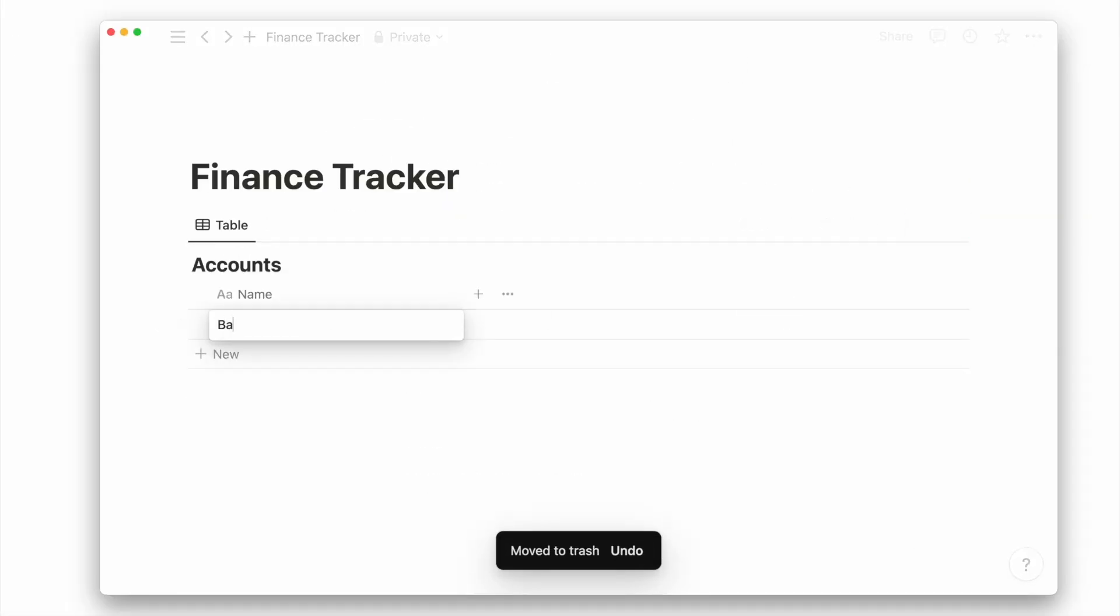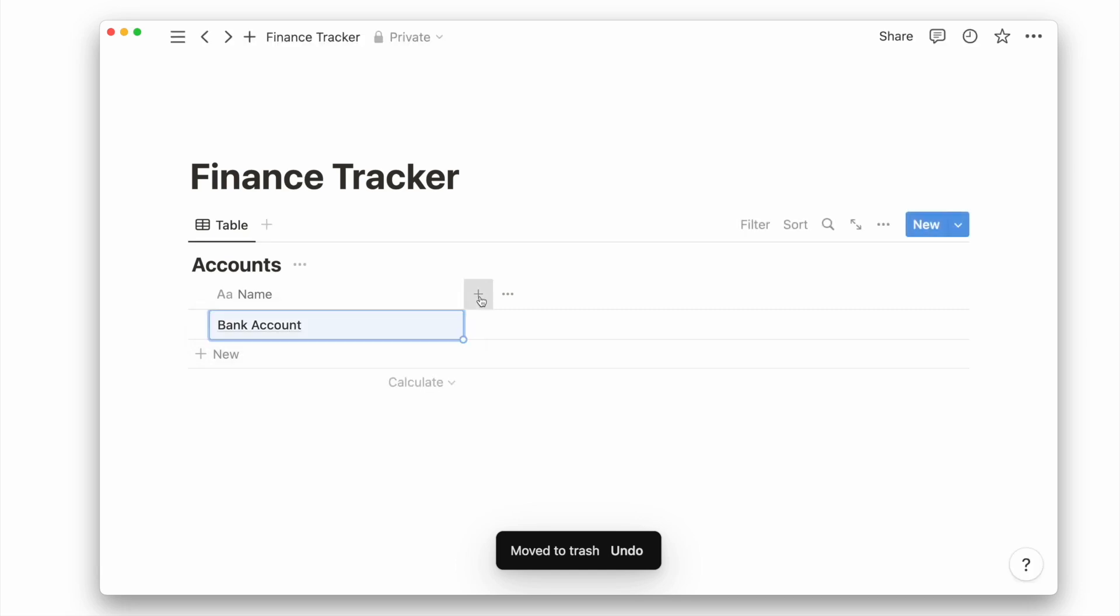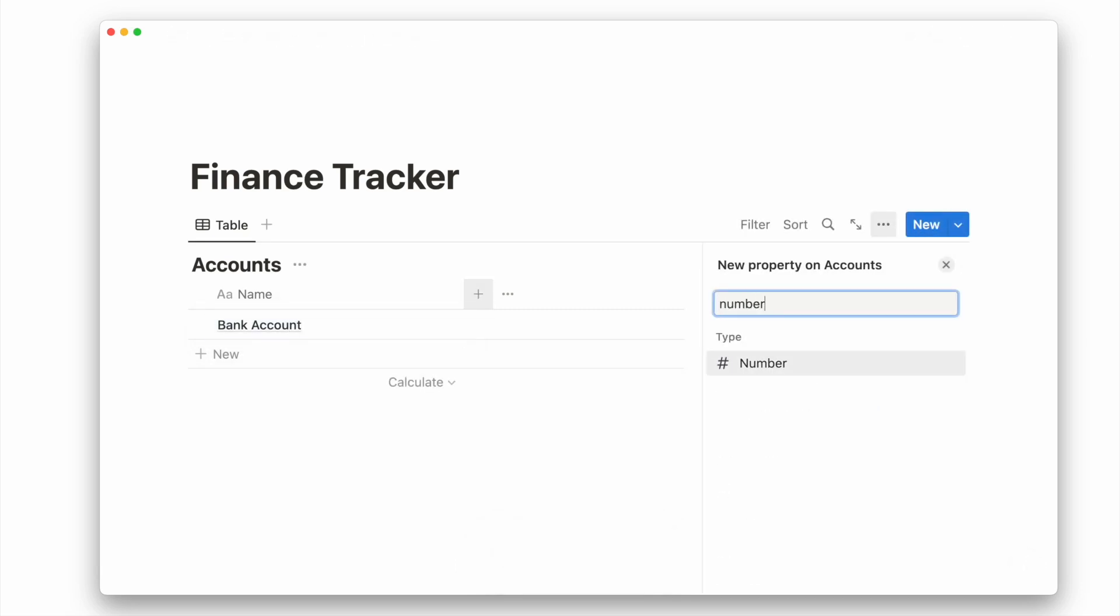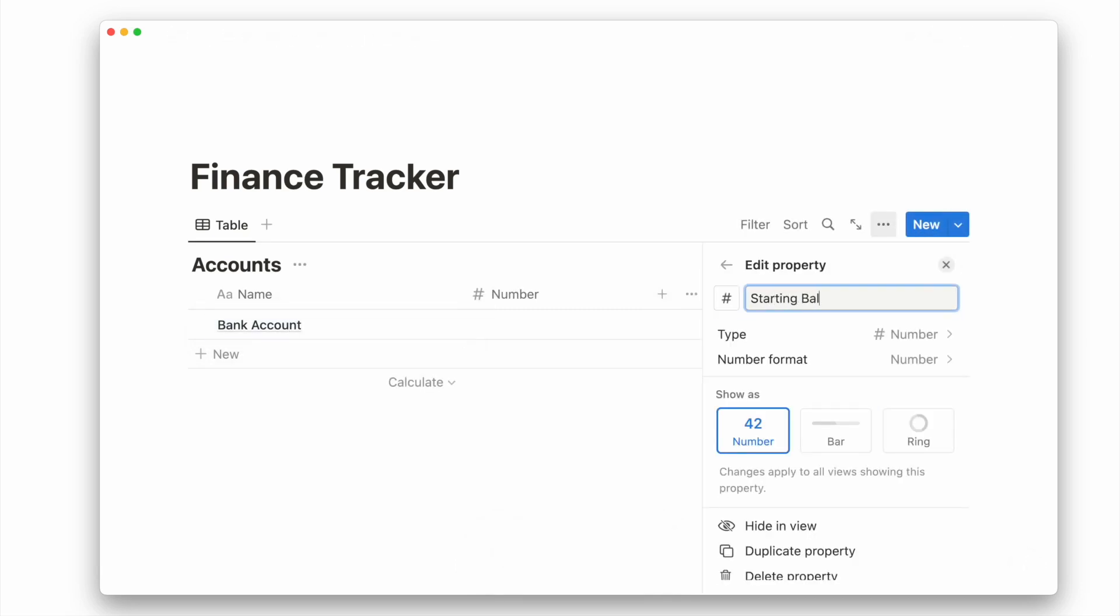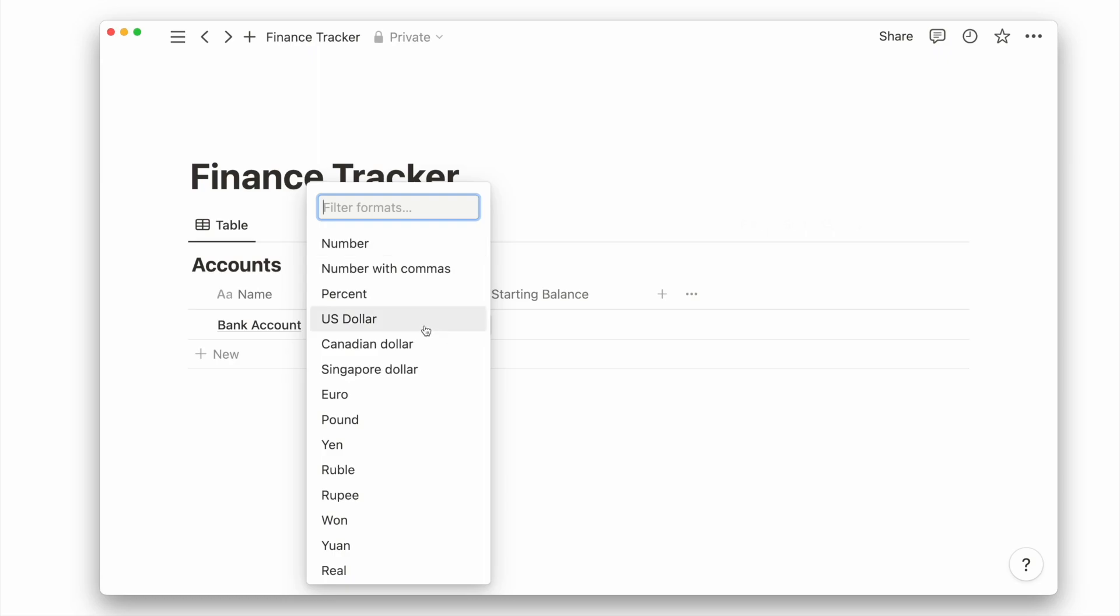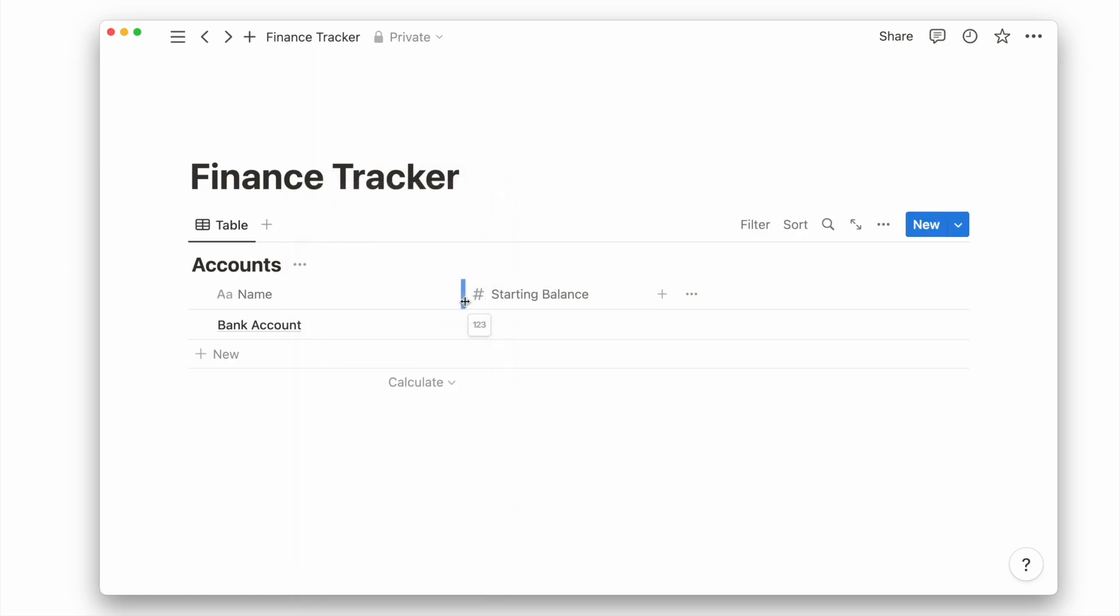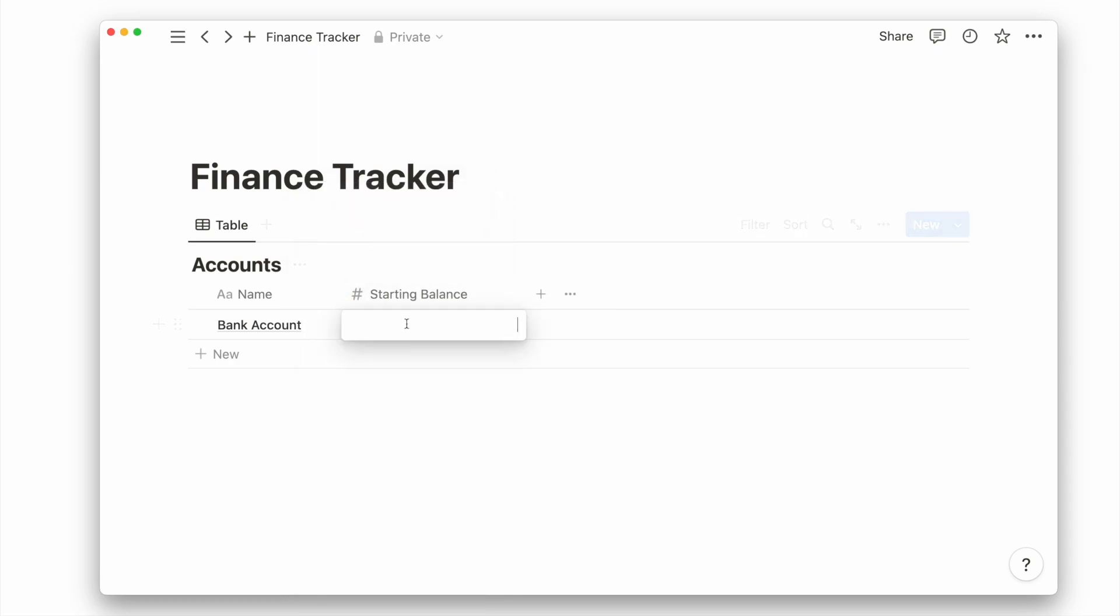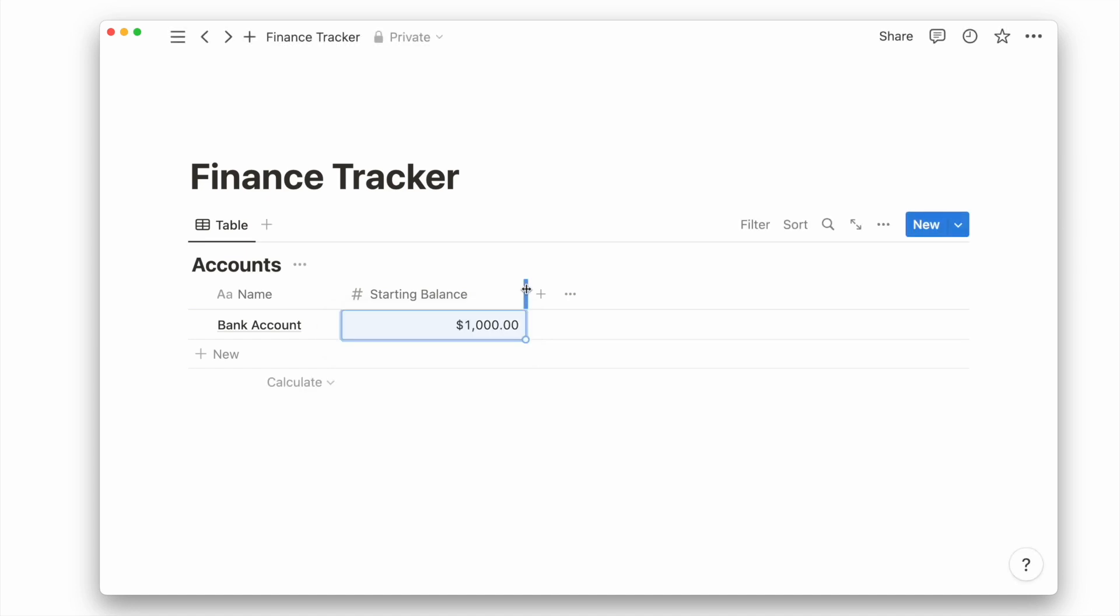Let's start by creating an example account called bank account and add the number property for the starting balance. You can update the number format to your preferred currency. You can also resize the column width of each property to make it more compact, and then add an example starting balance.